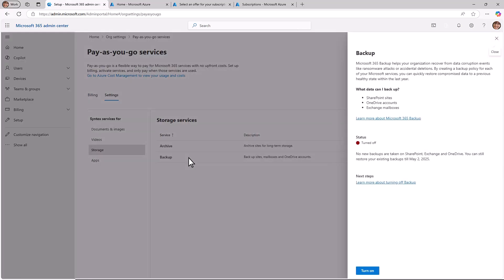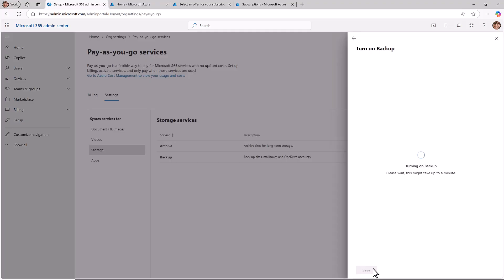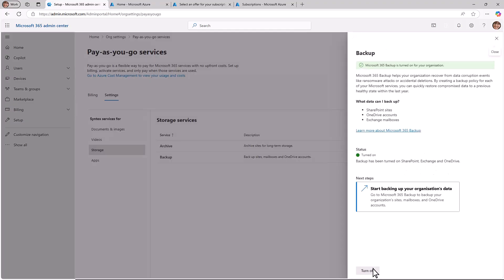On the Backup panel, select Turn On. On the Turn On Backup panel, review the Terms of Service for Microsoft 365 and then select Save. Now you're ready to set up and configure Microsoft 365 Backup.